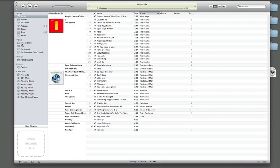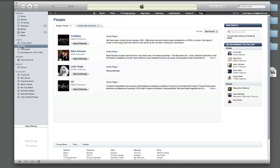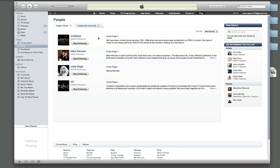So, if we hit the Ping button there, you can see all the people that I'm following. There's actually not that many more artists today than there was yesterday when Steve Jobs showed it. So, what you see in the Keynote is pretty much all you're going to get.